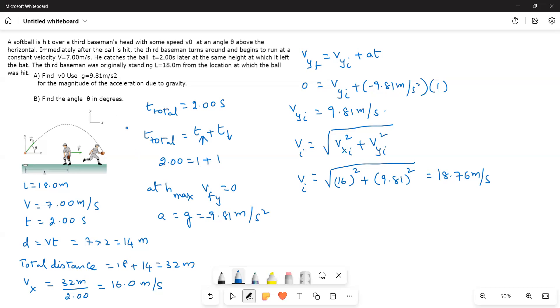Next, he is asking us to find out the angle theta. So that I, what I do is vyi is equal to vi sine theta.